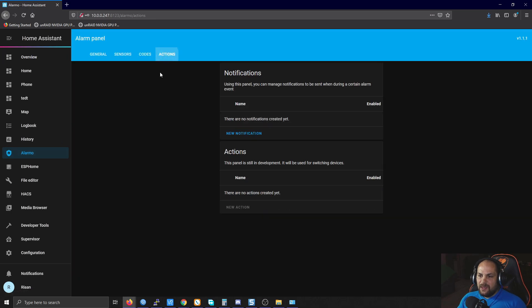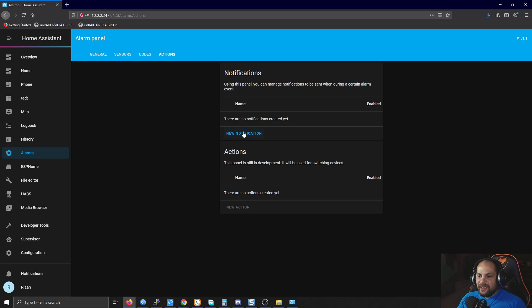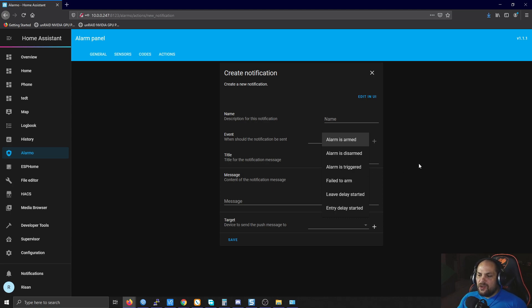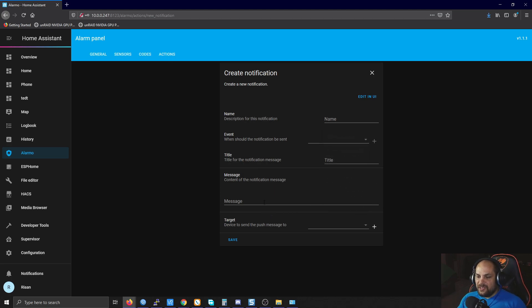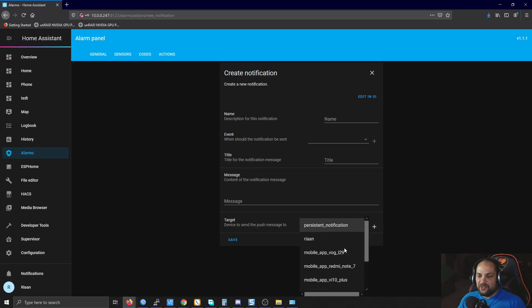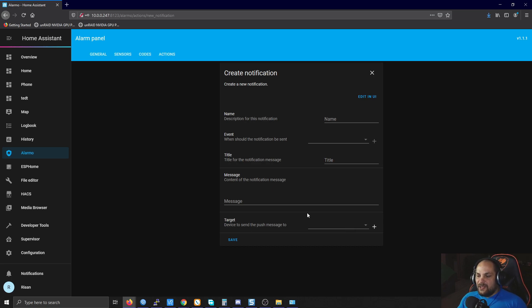One additional cool feature they implemented is Actions — you can add notifications for specific alarm events like disarmed or armed. You simply type your message and select which notification service to use. If you have your phone or Telegram connected, you can send the message to whoever needs to be notified. That's it for this video. It's still in early access so there may be some bugs, but if you want a UI to set everything up, this is the way to go. Feel free to ask questions below and have a great week!